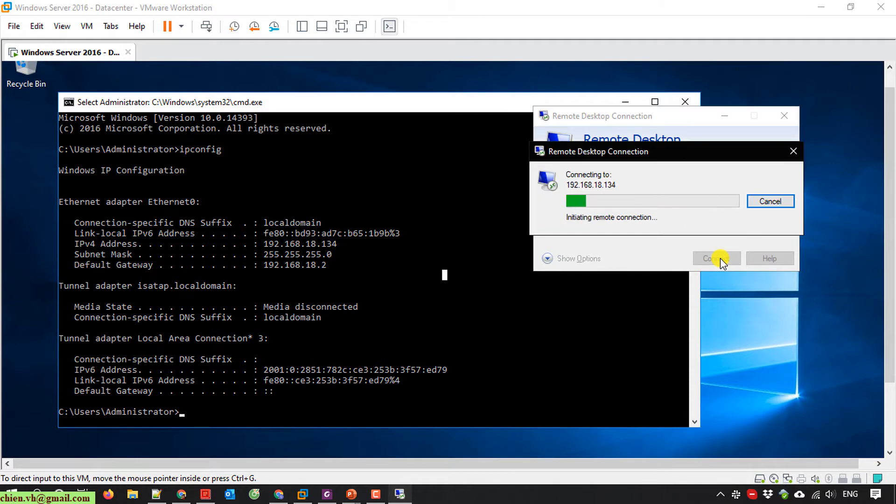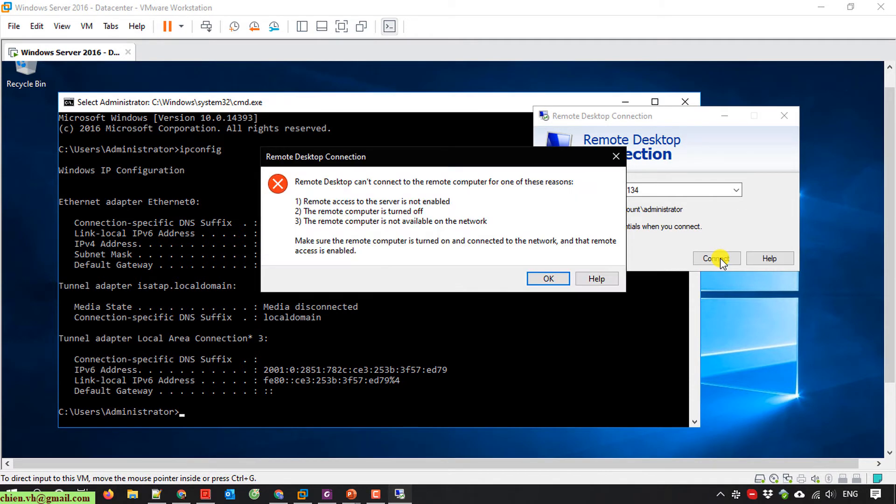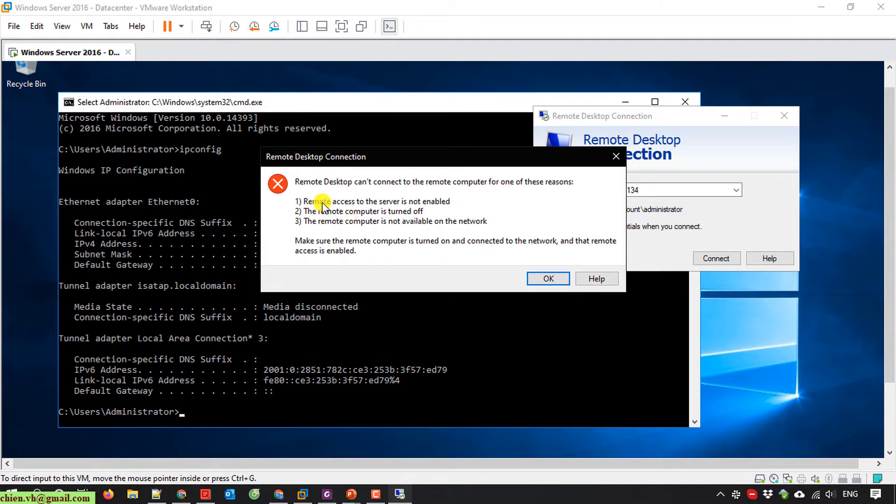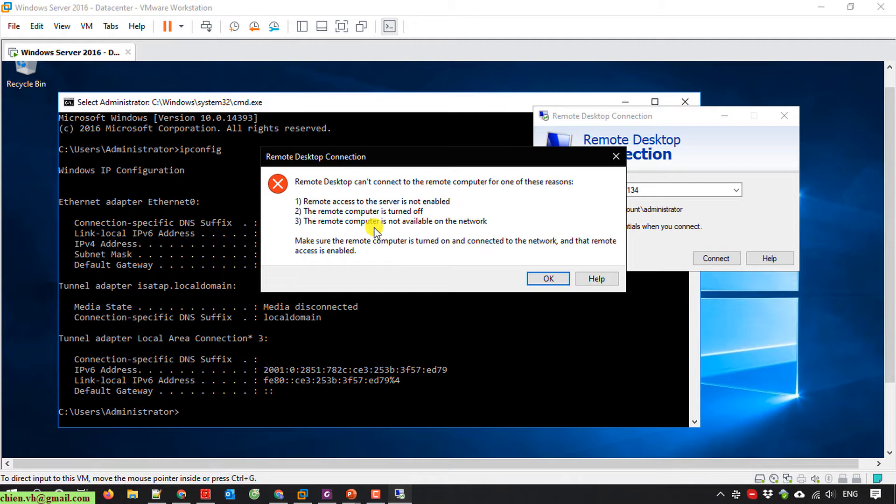If the connecting takes a long time, that means you cannot do the remote desktop to the server. Here you got the error message: Remote desktop cannot connect to the remote computer for some below reasons. We have 3 reasons: remote access server is not enabled, remote computer is turned off, and so on. I will back to server.